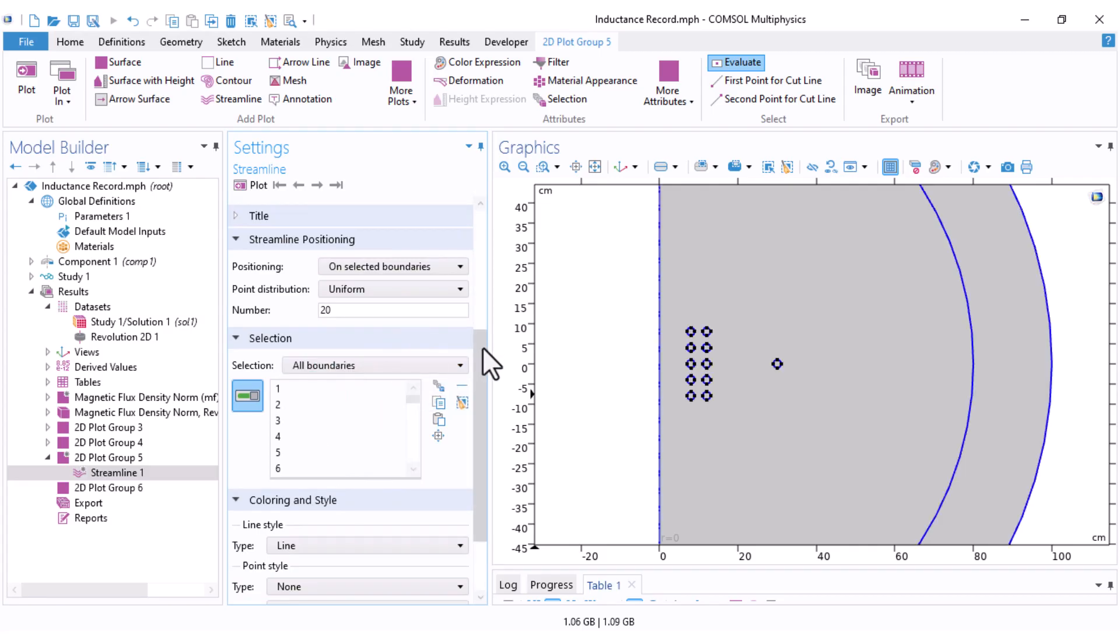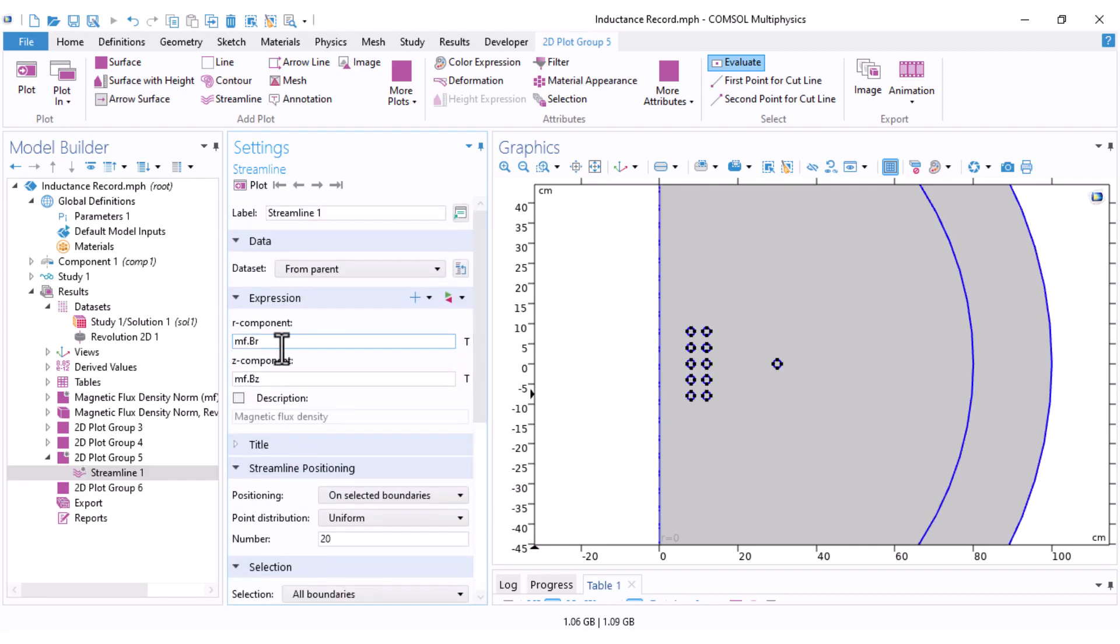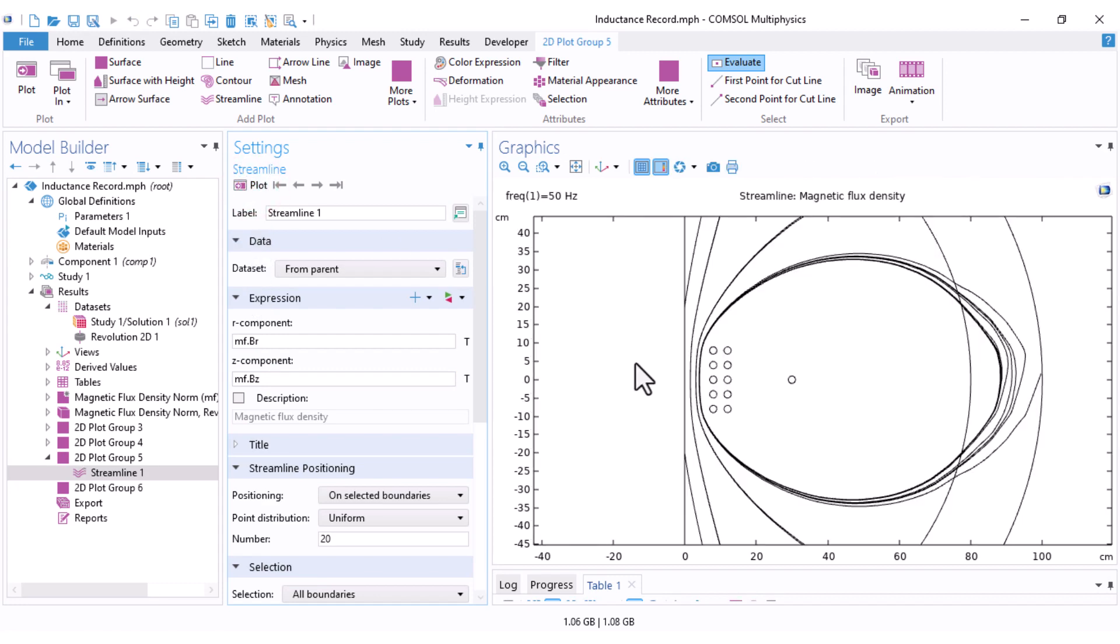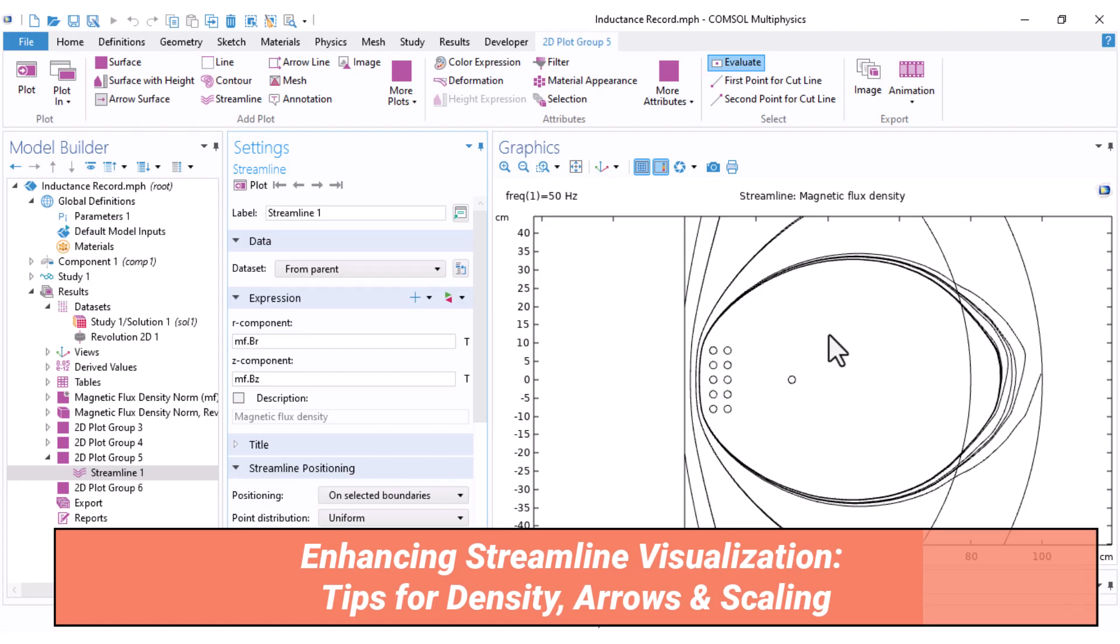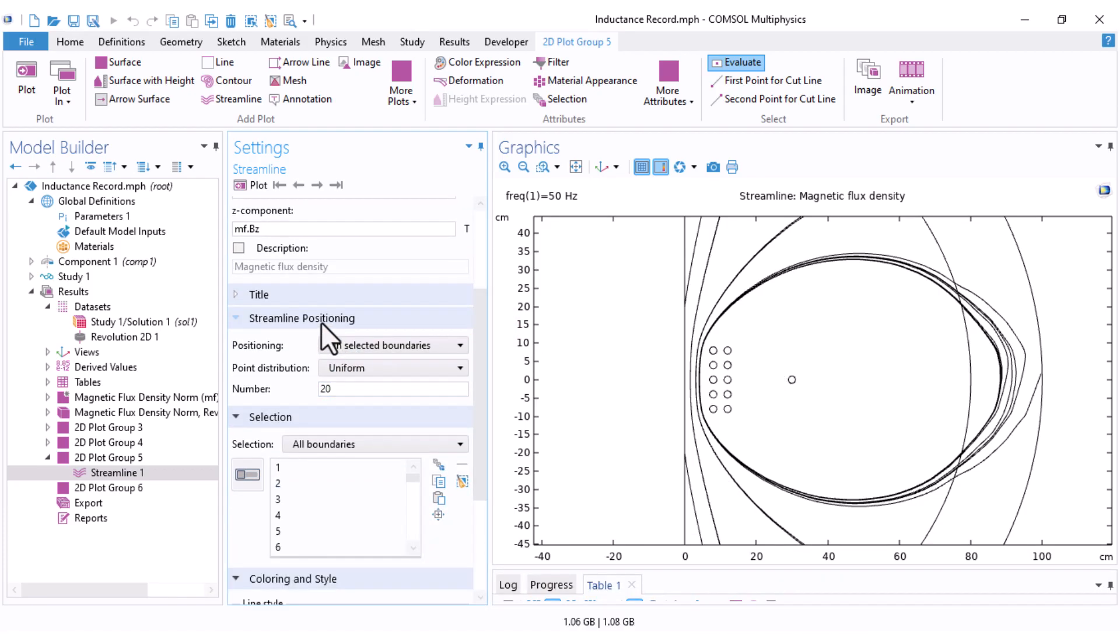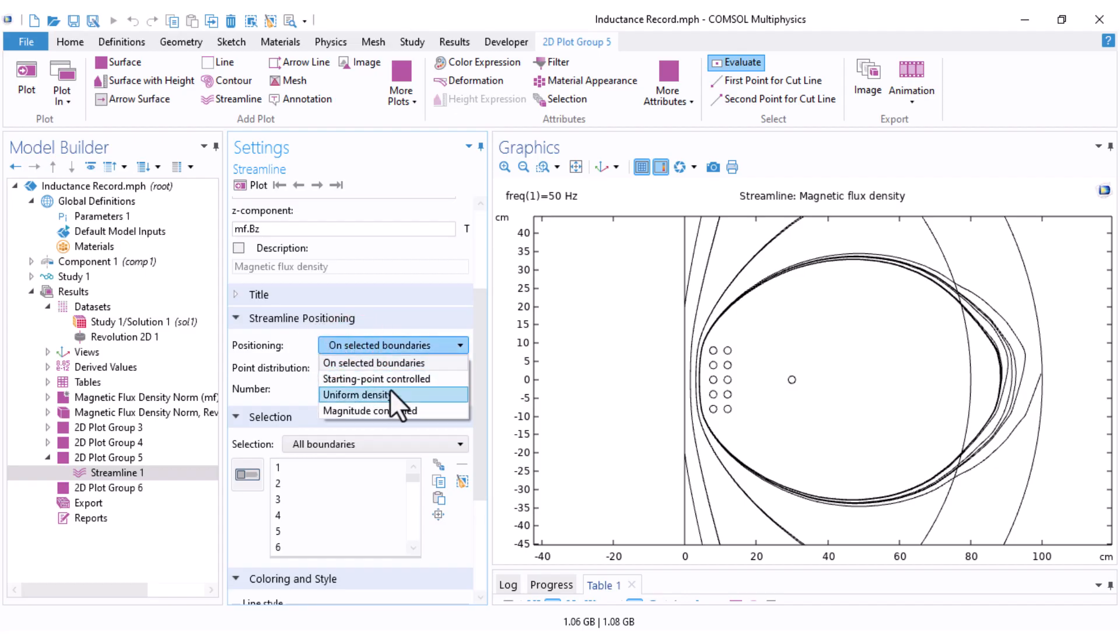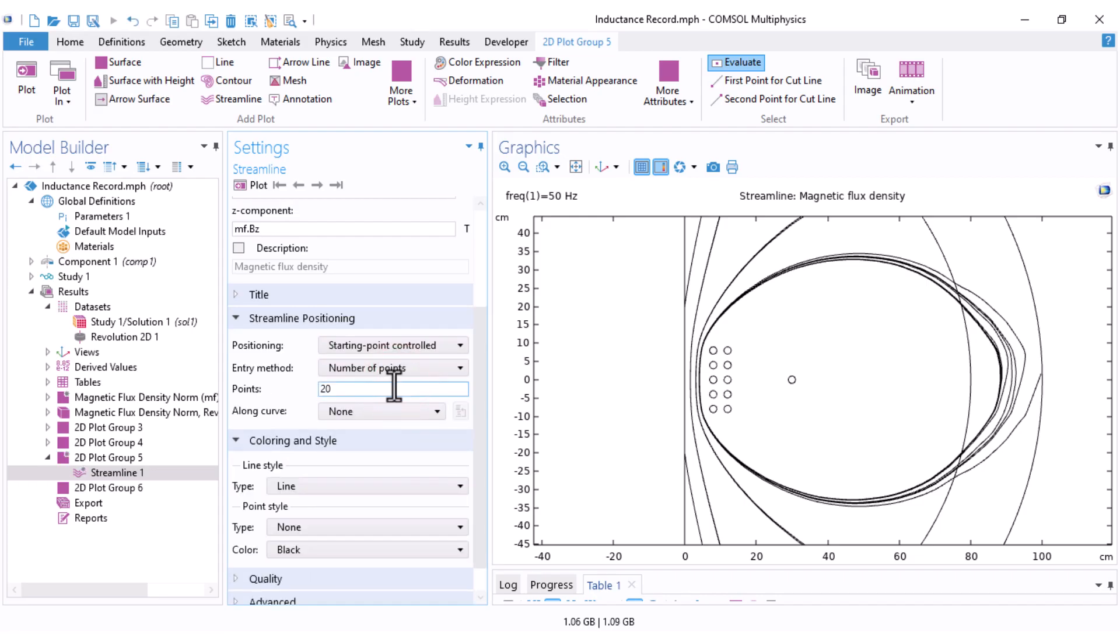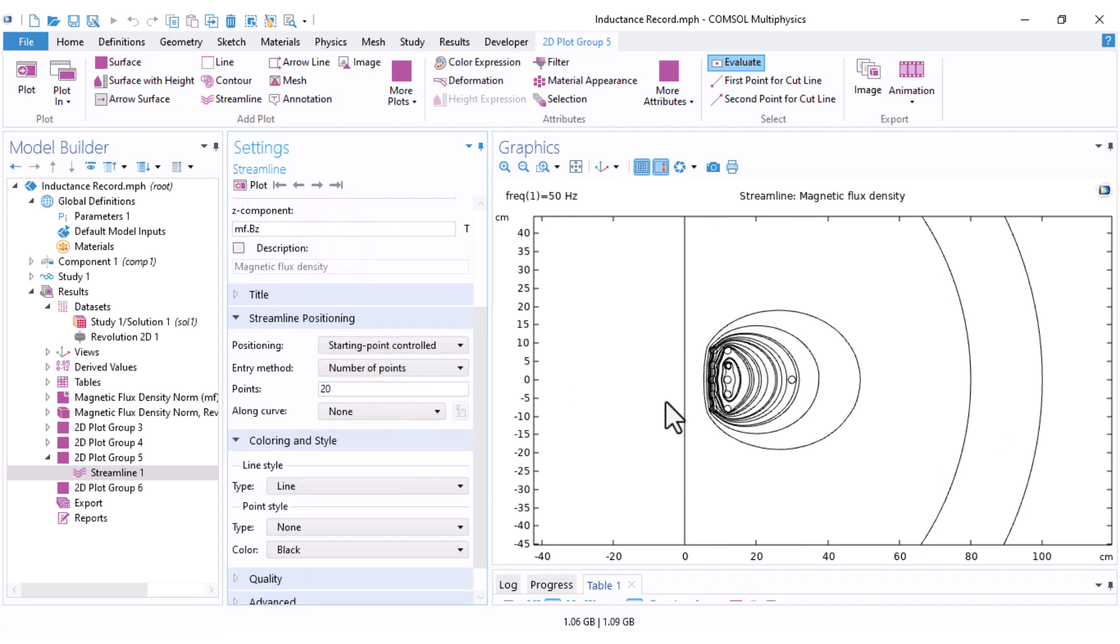Here you need to select the boundaries where the streamline should be generated. I usually choose all boundaries. Again, the R and Z components are automatically set to MF.Br and MF.Bz. Click on plot and you will see several streamlines and these can be customized using several options. Under Streamline positioning, you can set the positioning instead of selected boundaries to starting point control. Let's see what happens. That's much better.